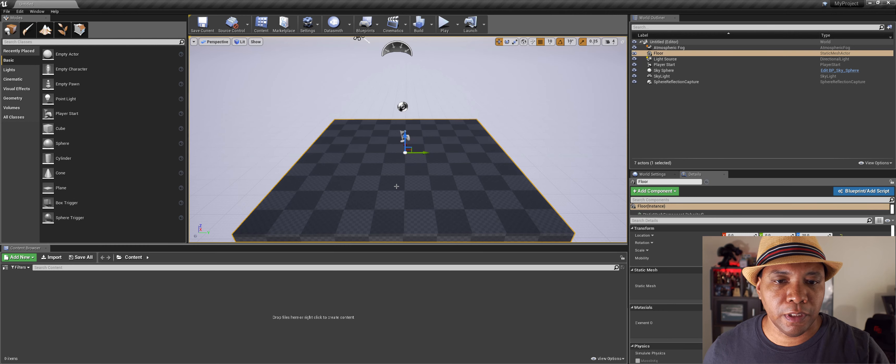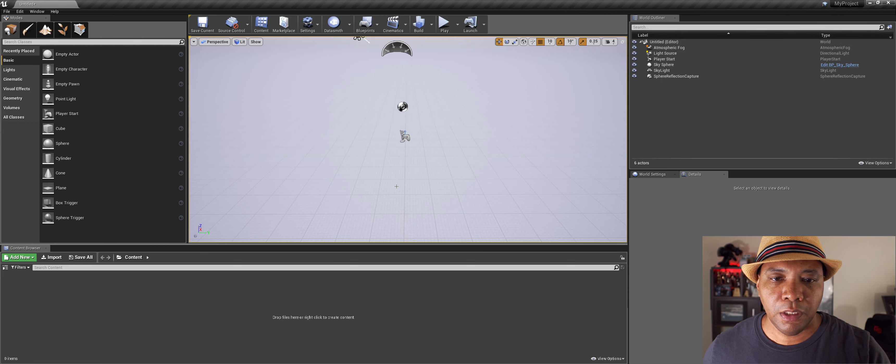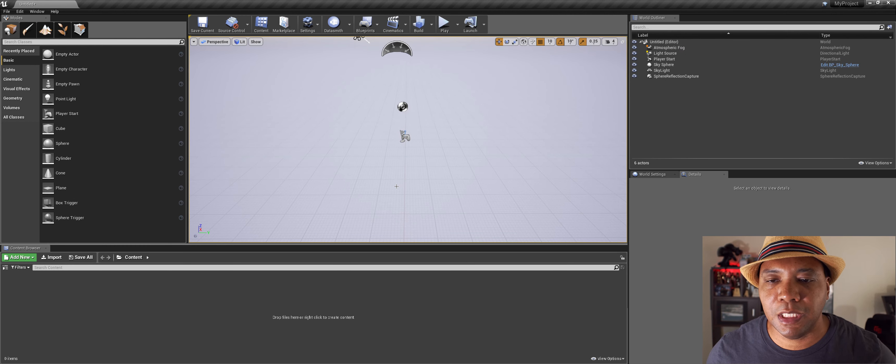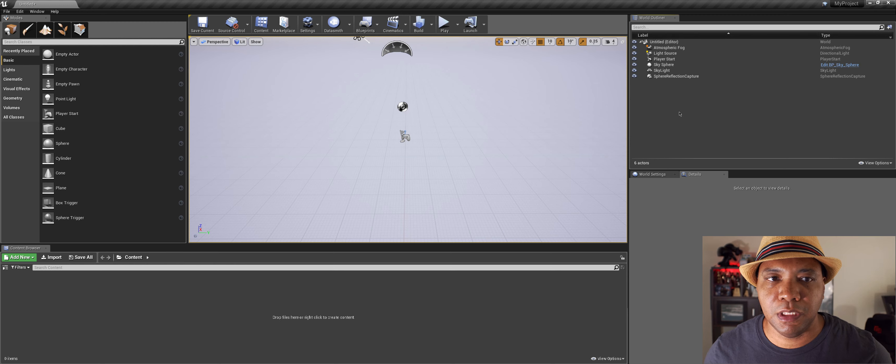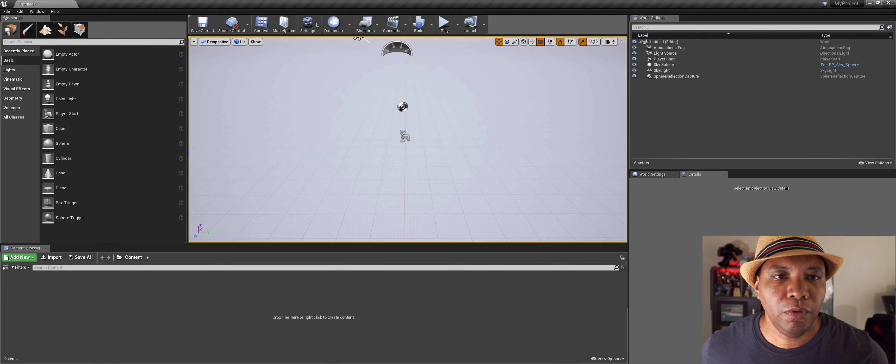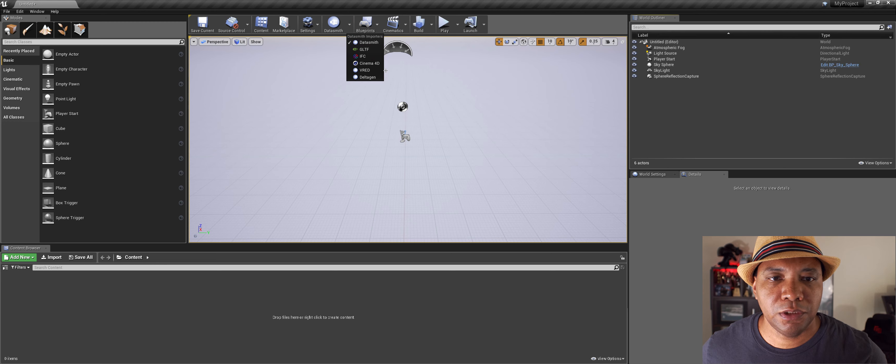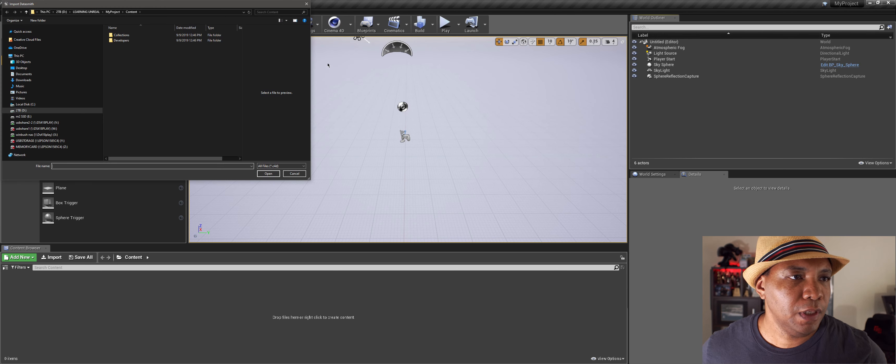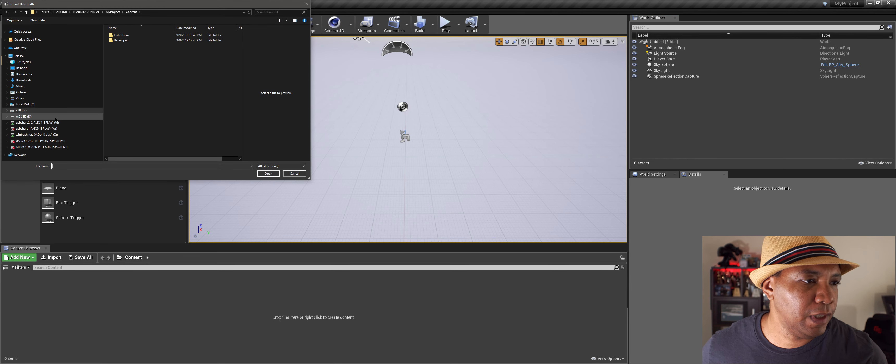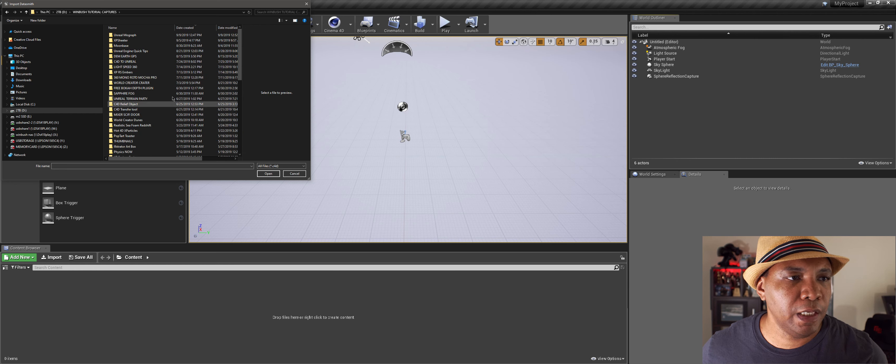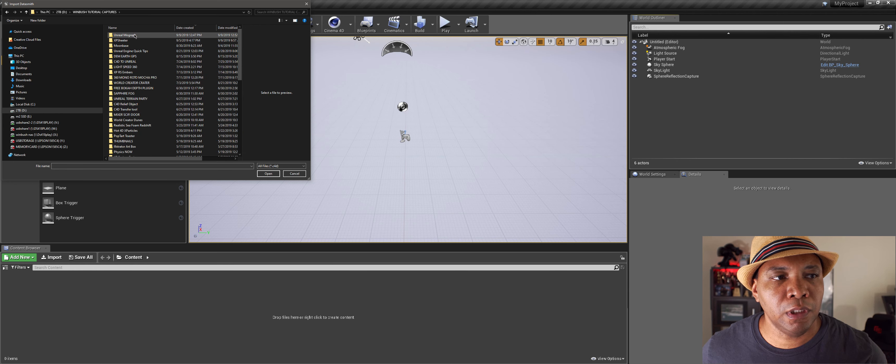And then from here I'm just going to open up Unreal. And I can actually delete this floor here. And when you first open up Unreal this is exactly what you're going to see. And then from here we want to come over to the Datasmith, come down to Cinema 4D.